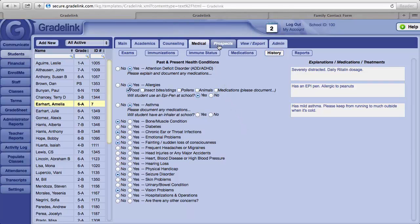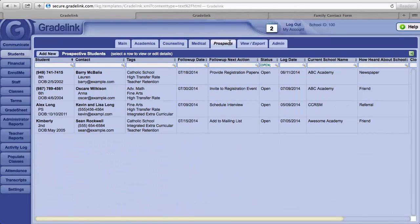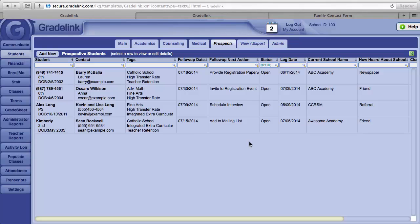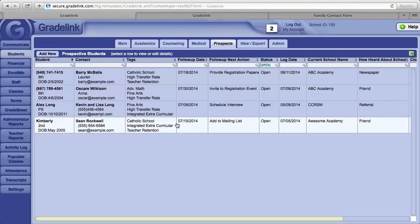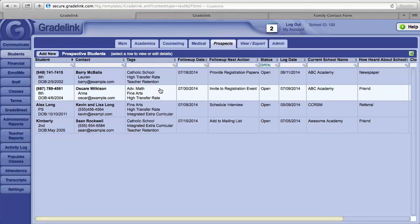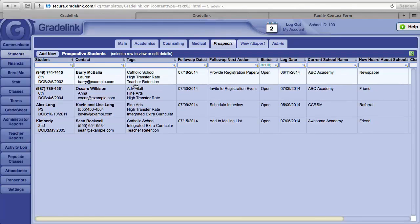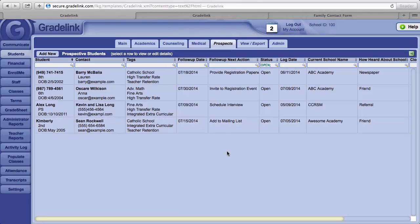To the right of the Medical button, up at the top is a Prospects button. Anytime an interested family fills out the Prospective Family form, this is where the information is placed. At any time, your Admissions Director or Registrar can access this information.